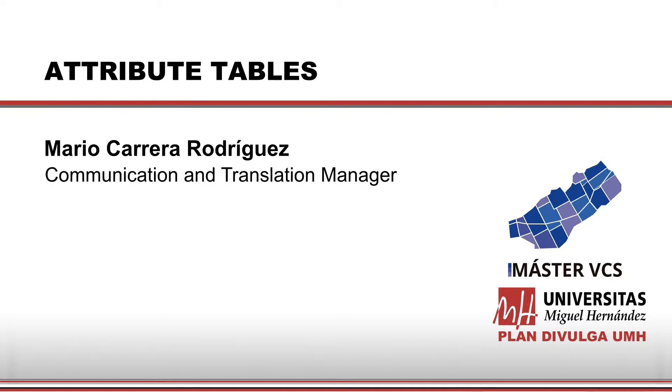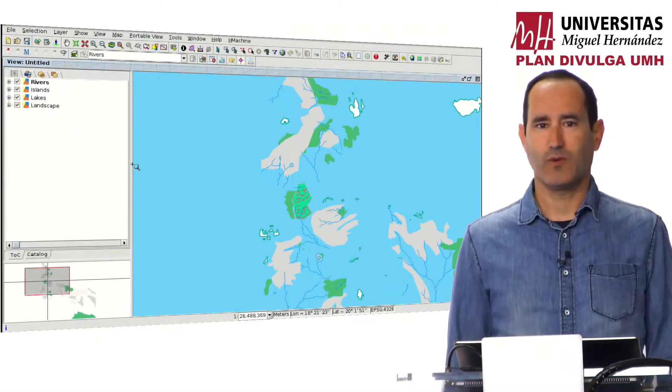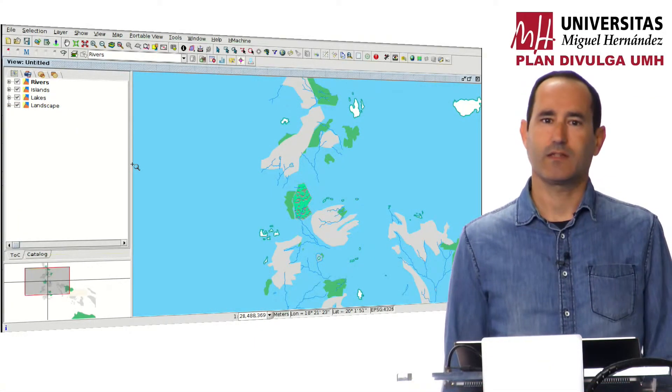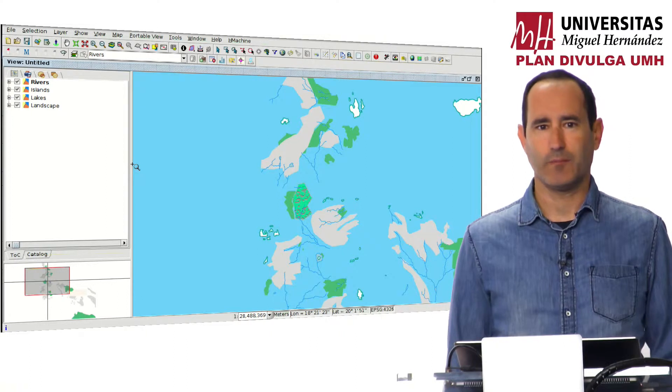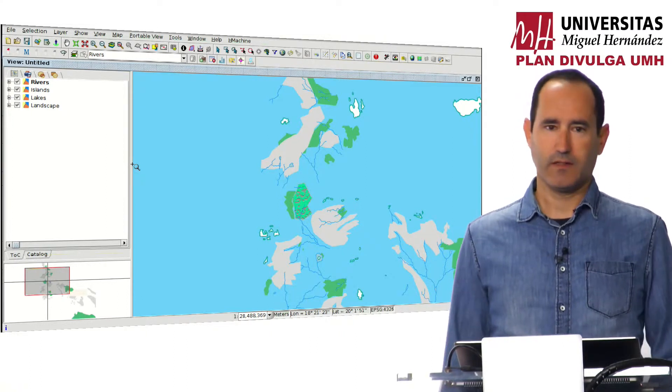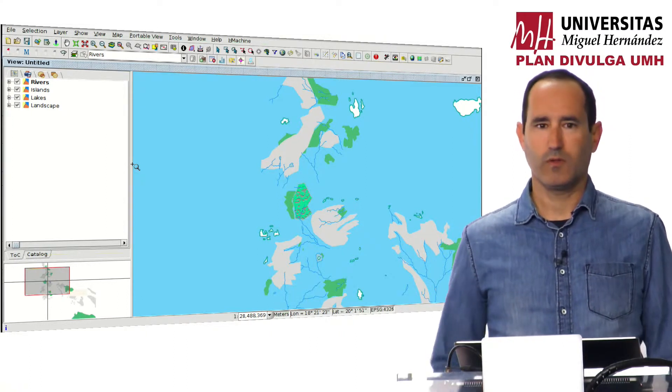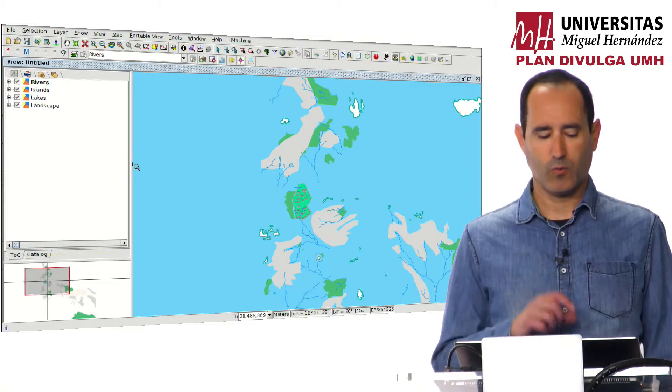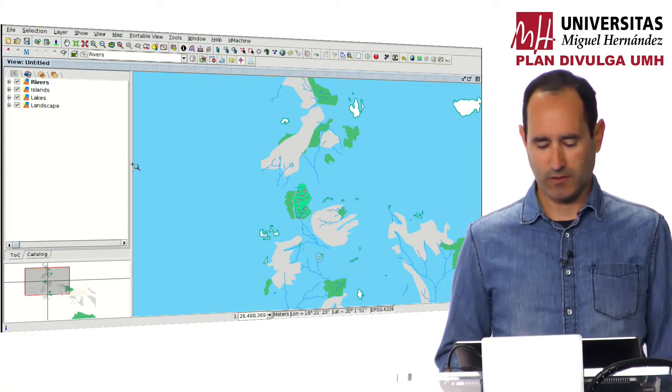Hello, we are going to continue with the course about how to learn GIS based on the Game of Thrones series. In this new module, we are going to work with attribute tables.